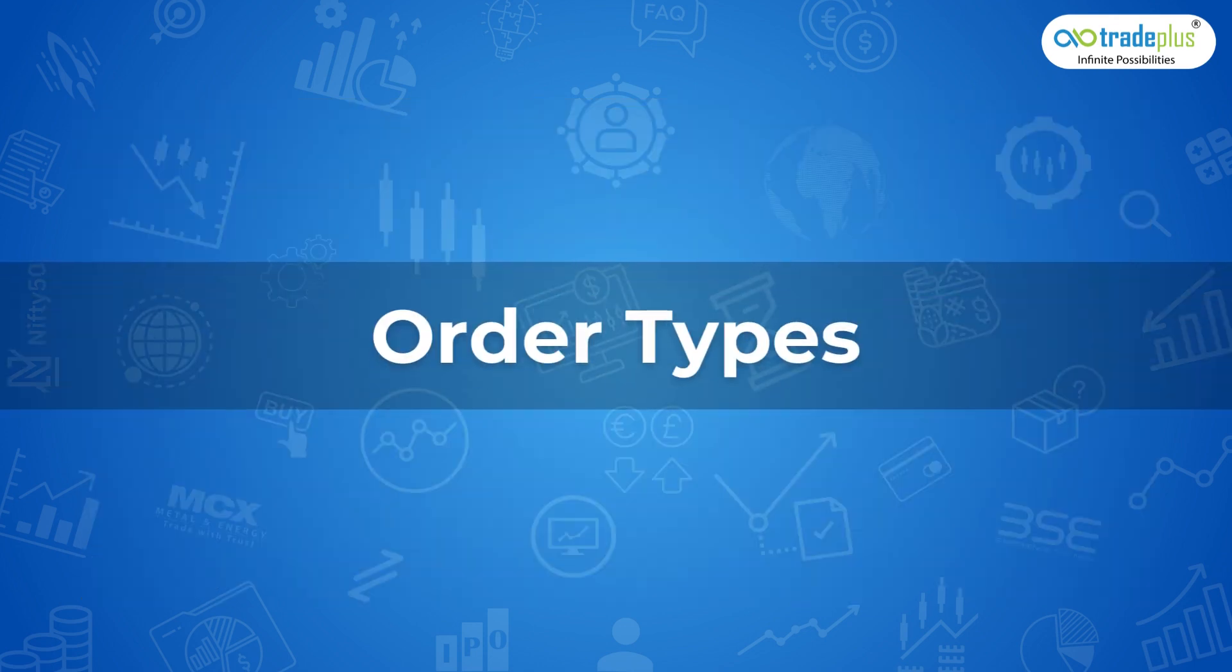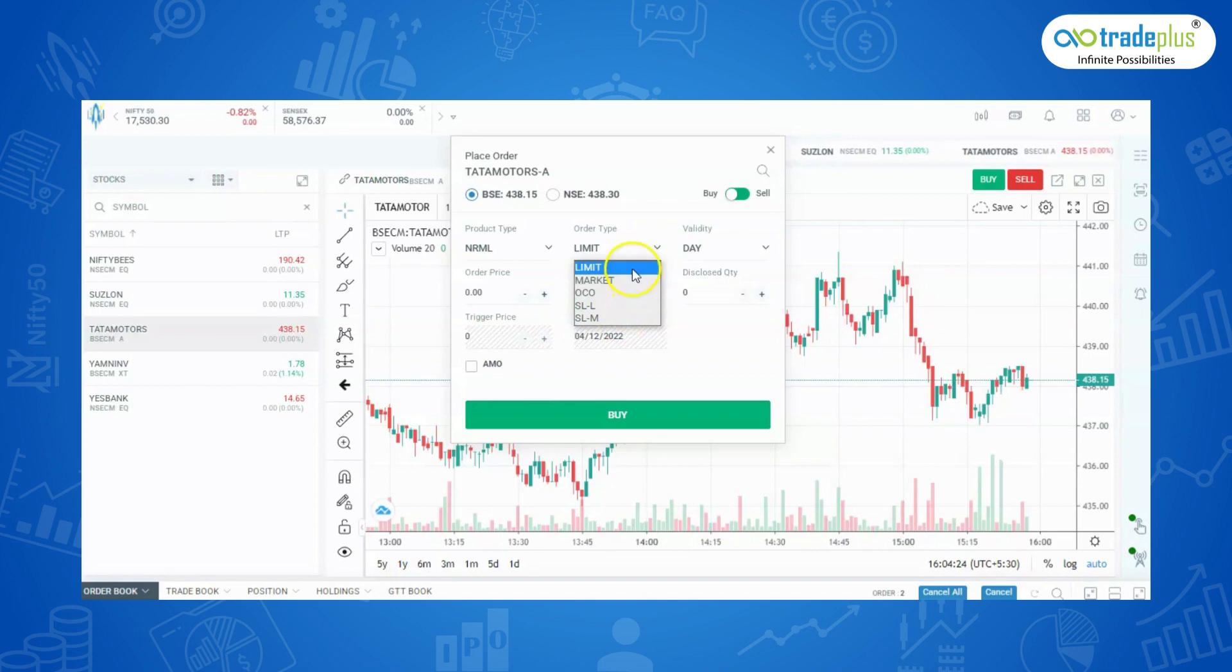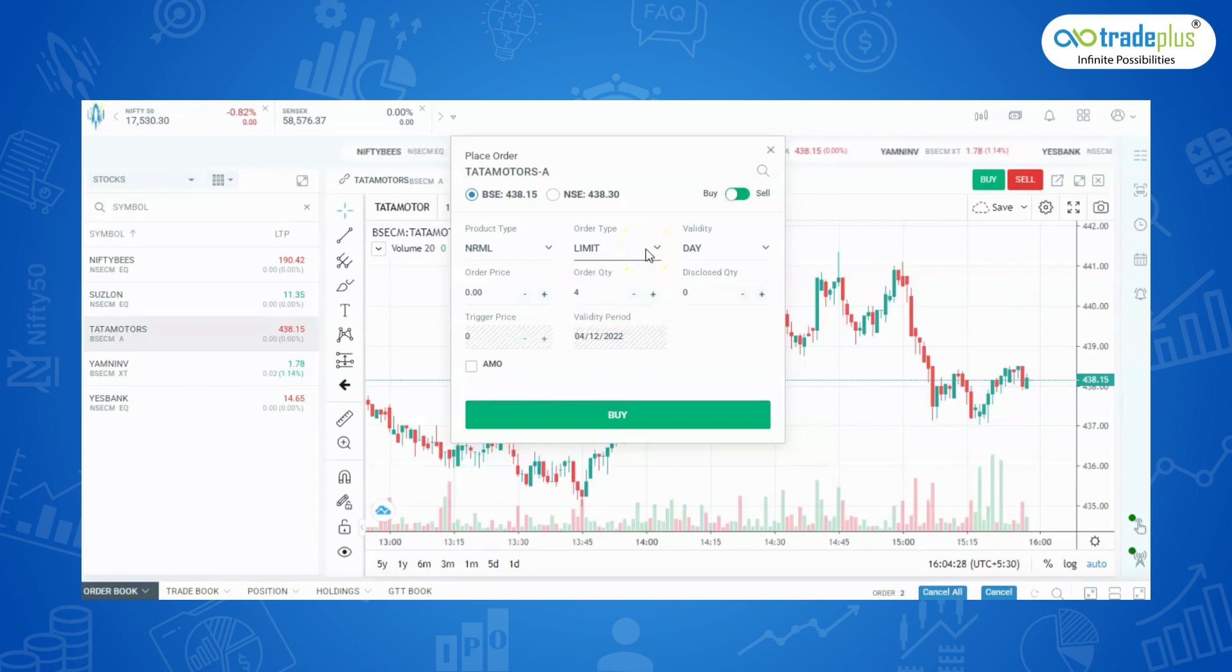Order Types: Limit, Market, Stop Loss Limit, and Stop Loss Market Order. Next, let's see about Limit, Market, Stop Loss Limit, and Stop Loss Market Orders.